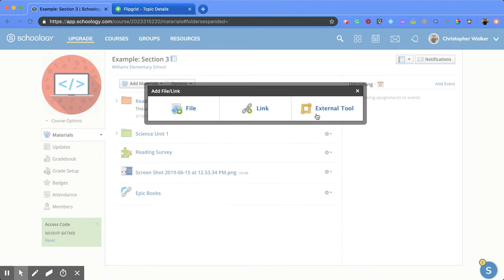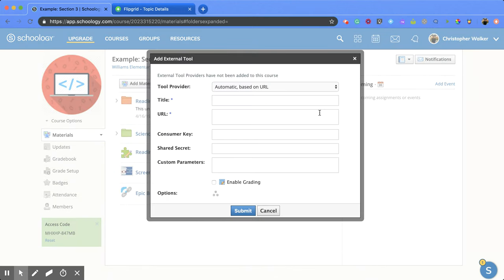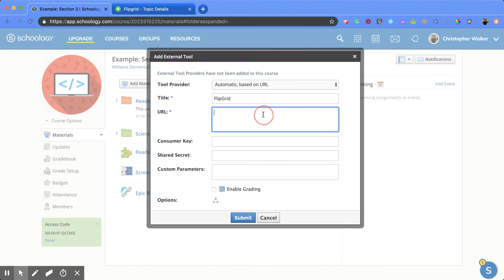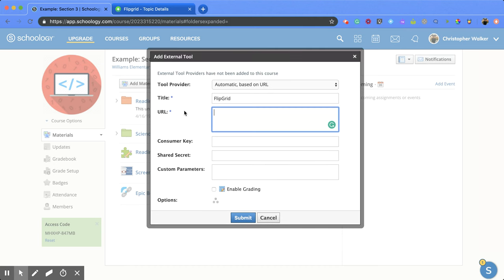Then click on external tool, which will give you several options. The first one you need is the title—I'm going to put in Flipgrid. After entering the title, you need the URL from that external tool.